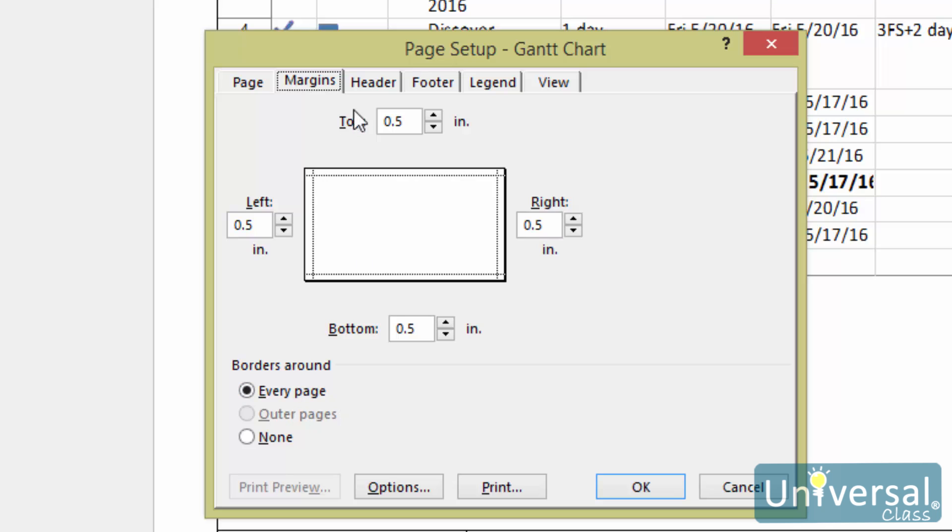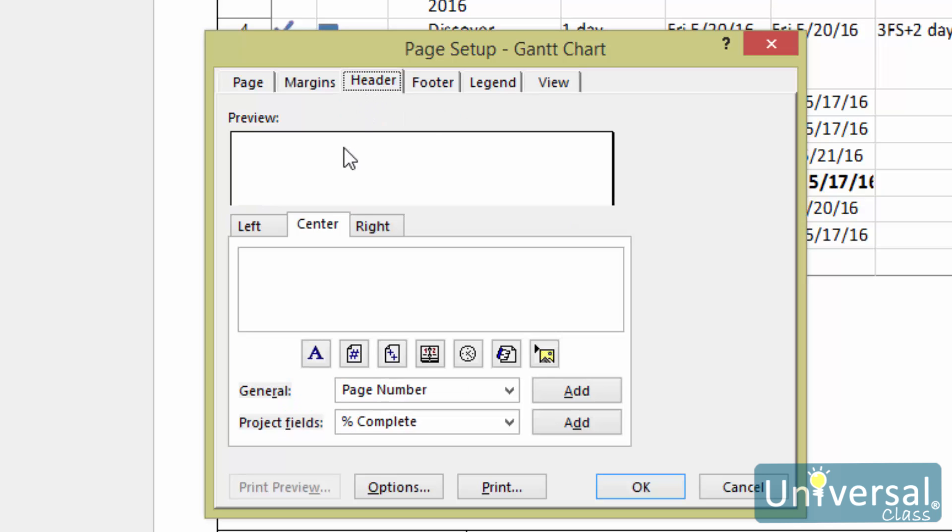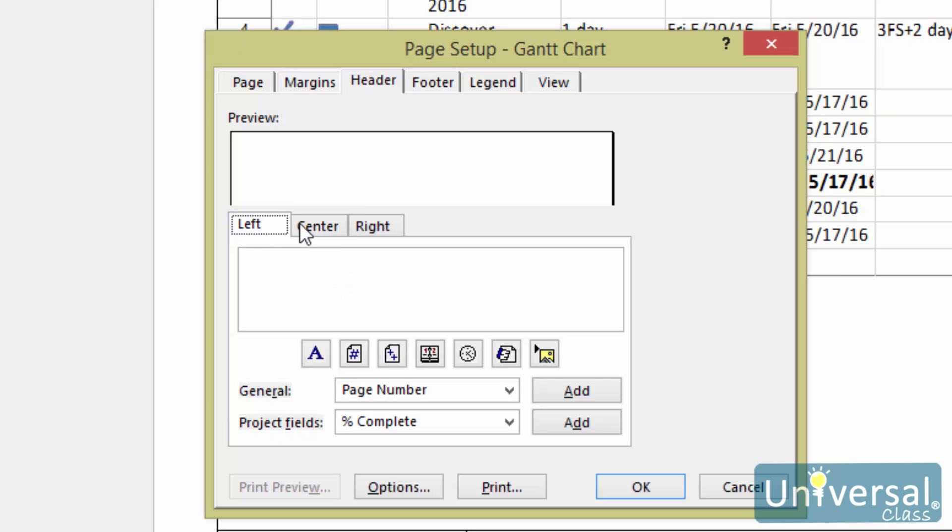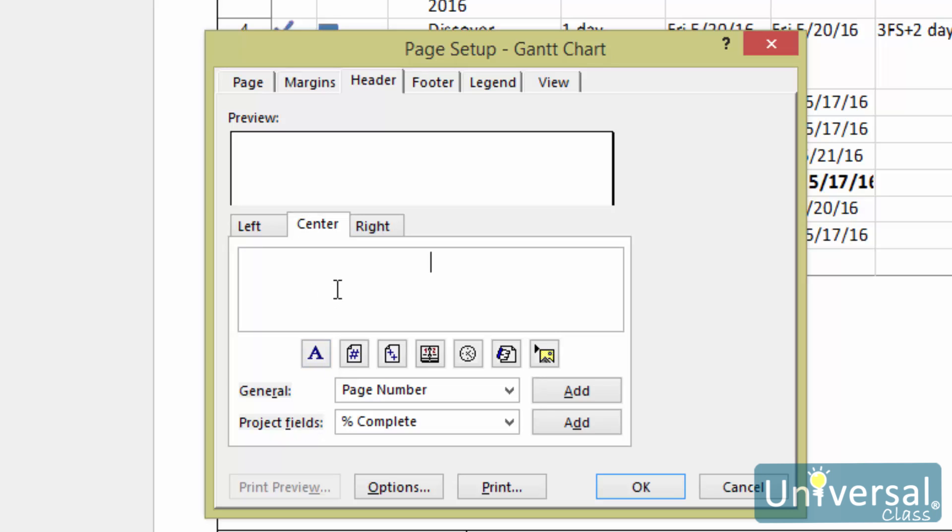Now let's click on the Header tab. The Preview section shows you a preview of your headers as they appear now. The Alignment section here allows you to align your headers. As you can see, there are tabs for left, center and right. You can use the buttons below the Alignment section to further format your text.